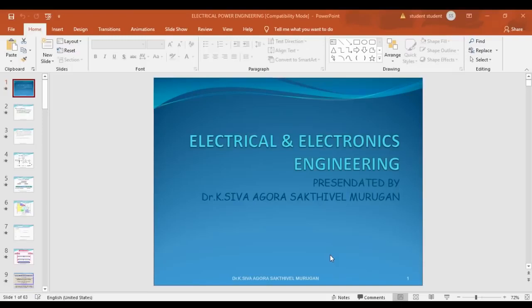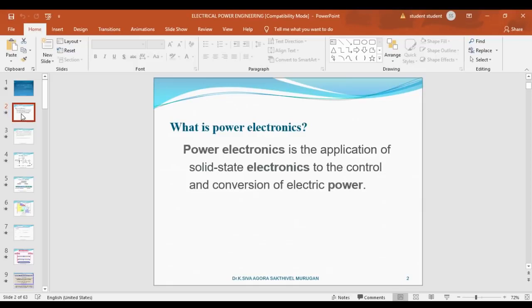Hi, now I am going to tell something about power electronics. Power electronics is a very important subject in the electrical department. What is power electronics? What are the applications of power electronics? Everything I am going to tell now.